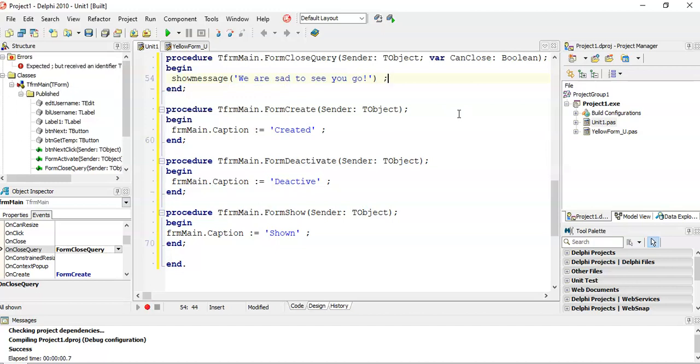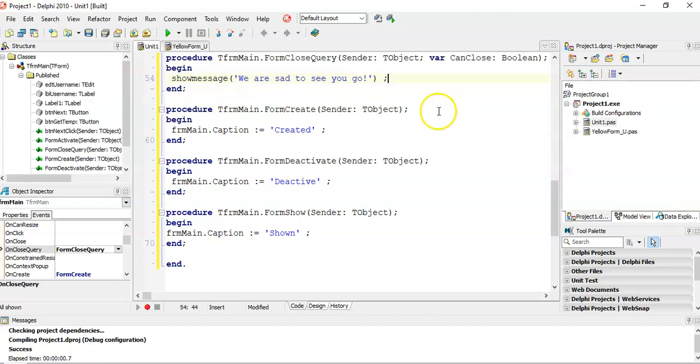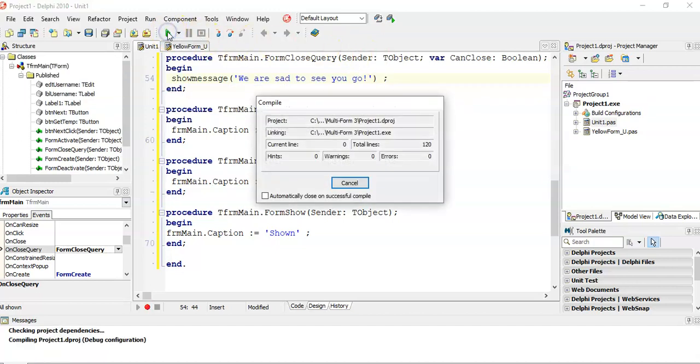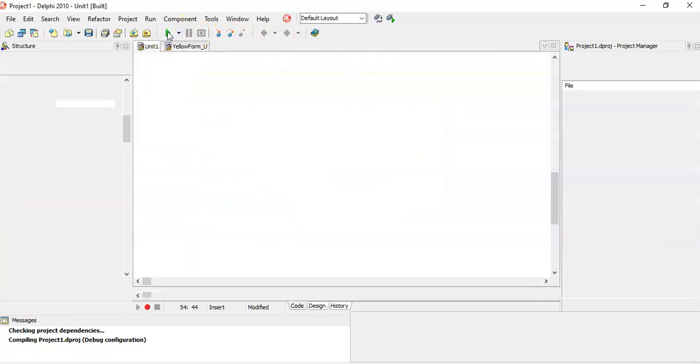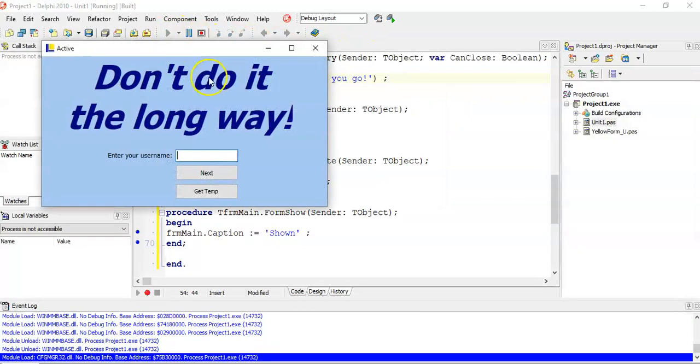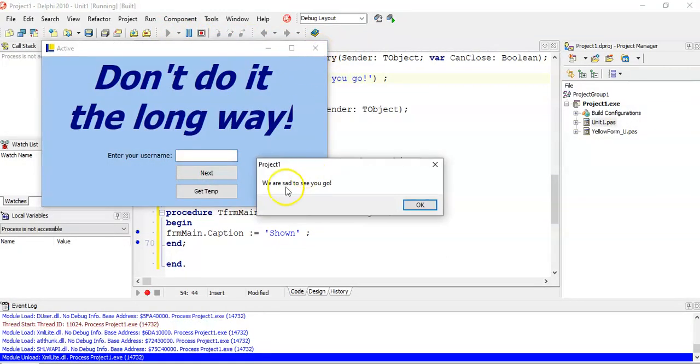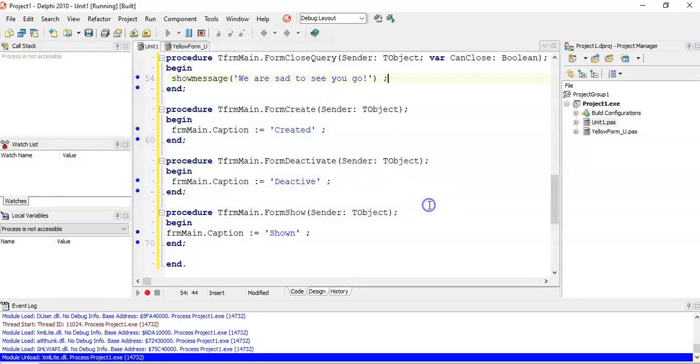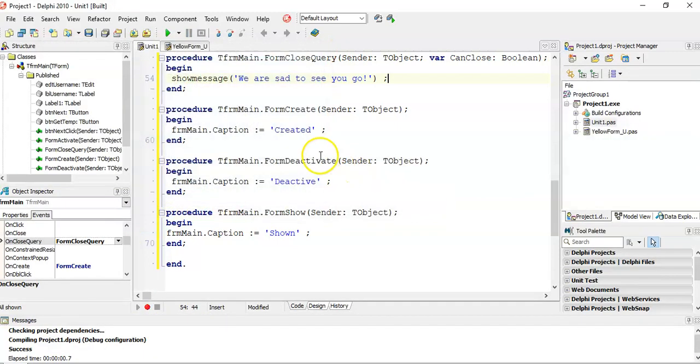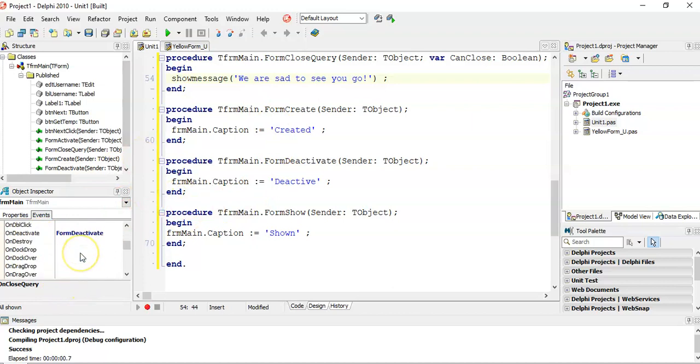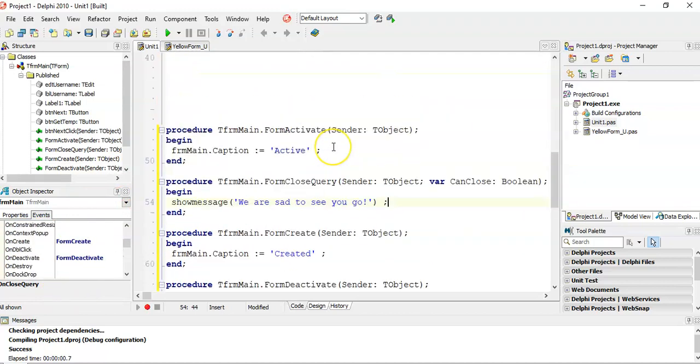If we do that, and then I close the form, oh, we are sad to see you go. And then, you can write code on close, which will happen after that, and so on. There's the different events.